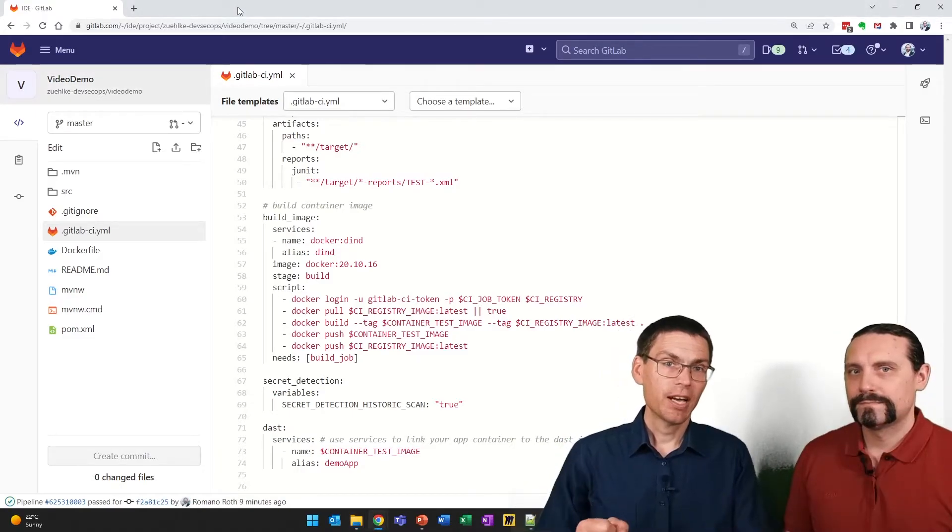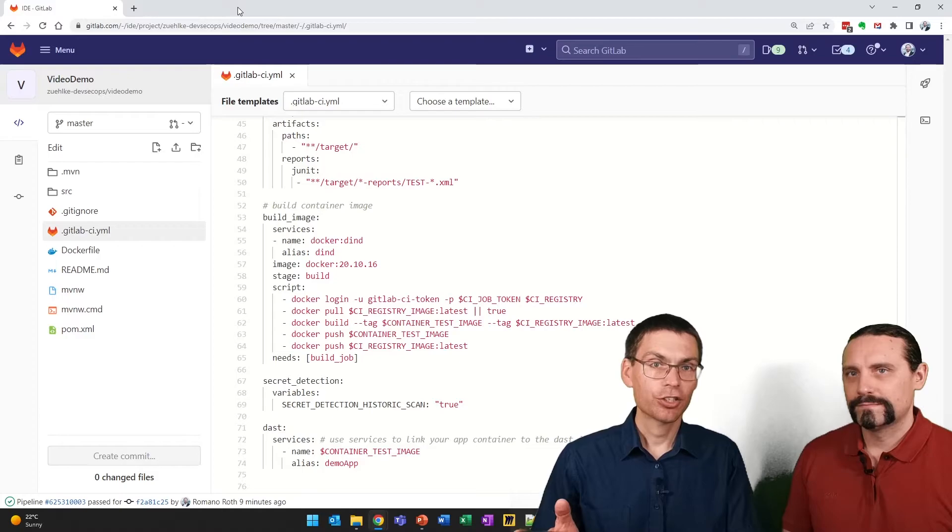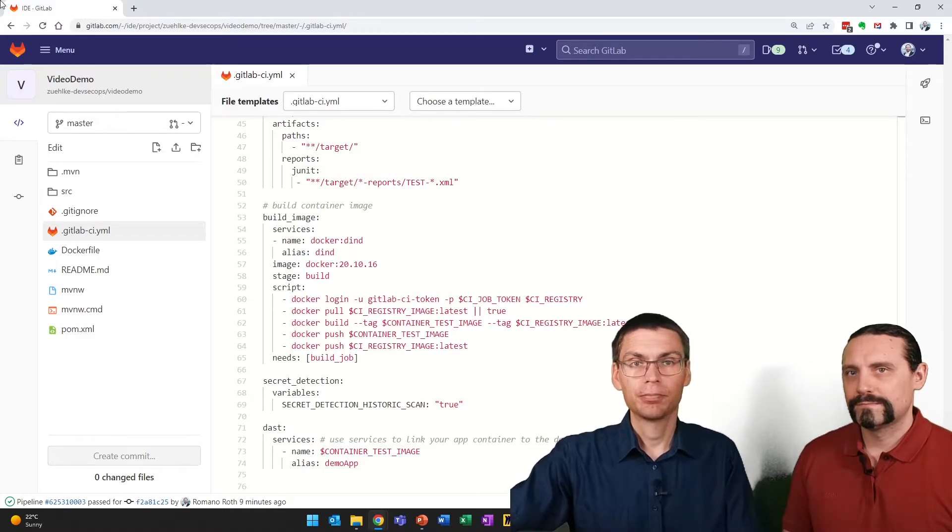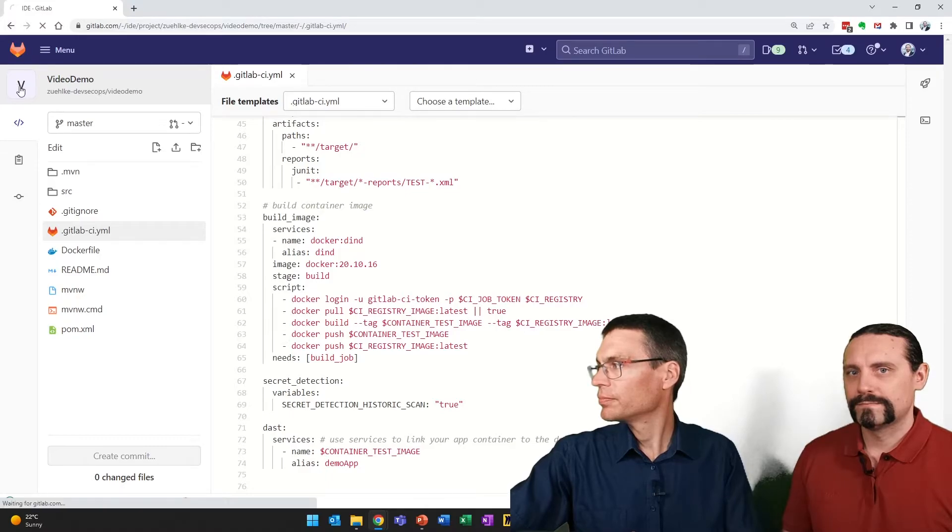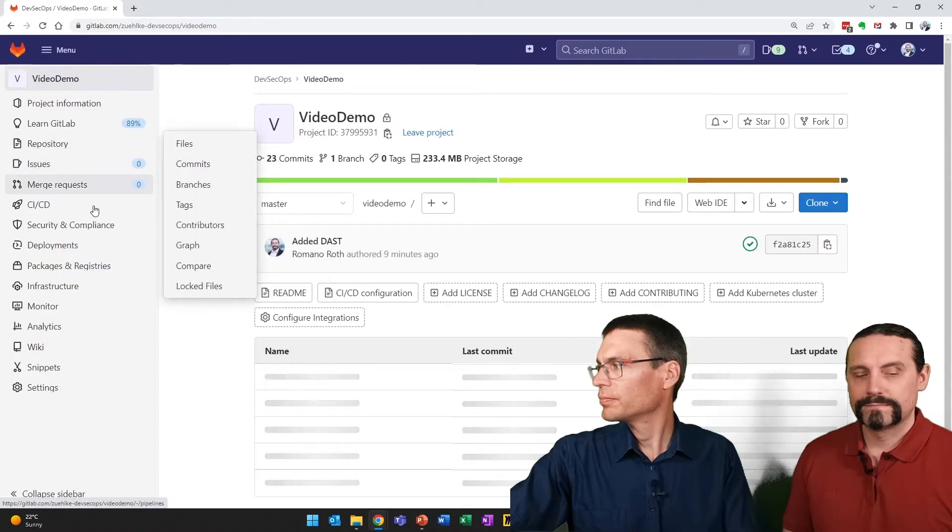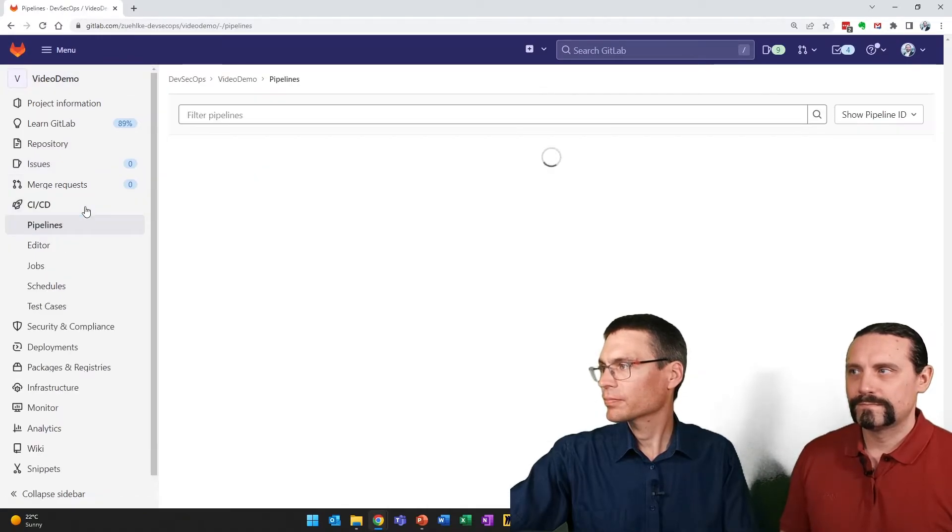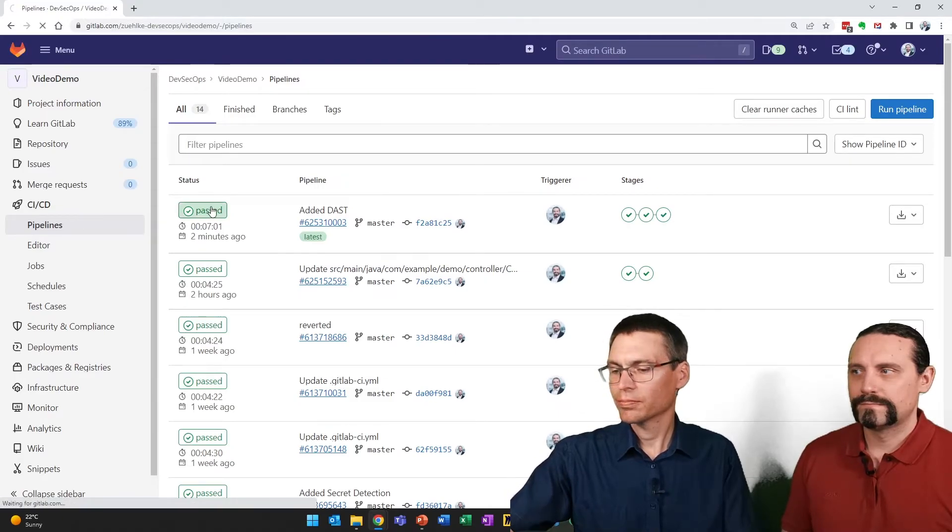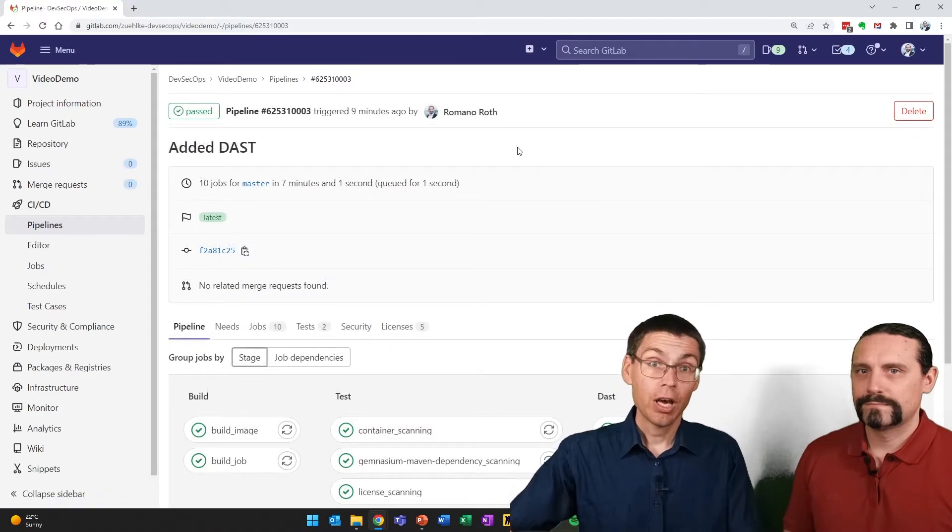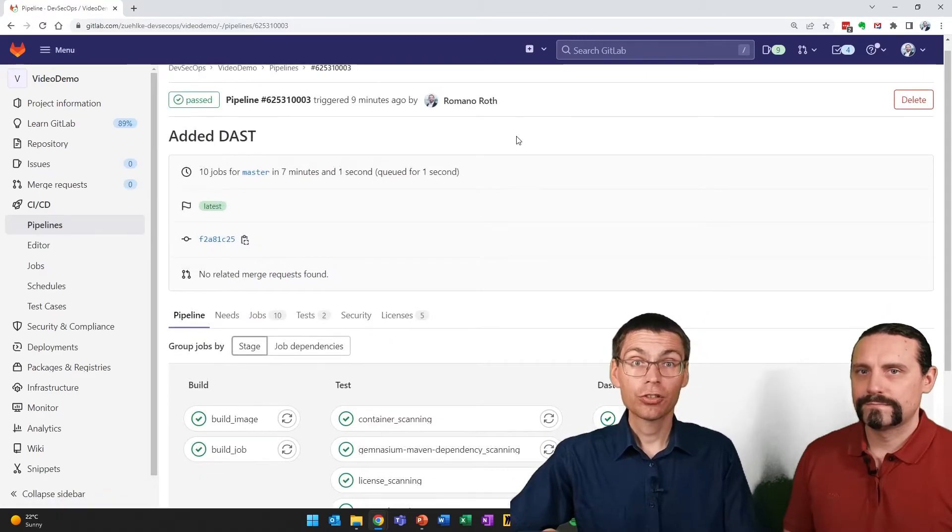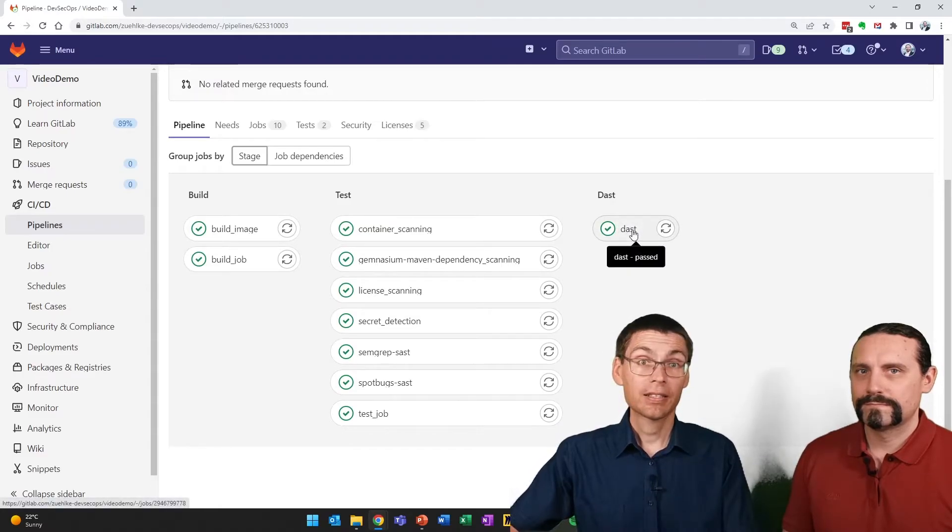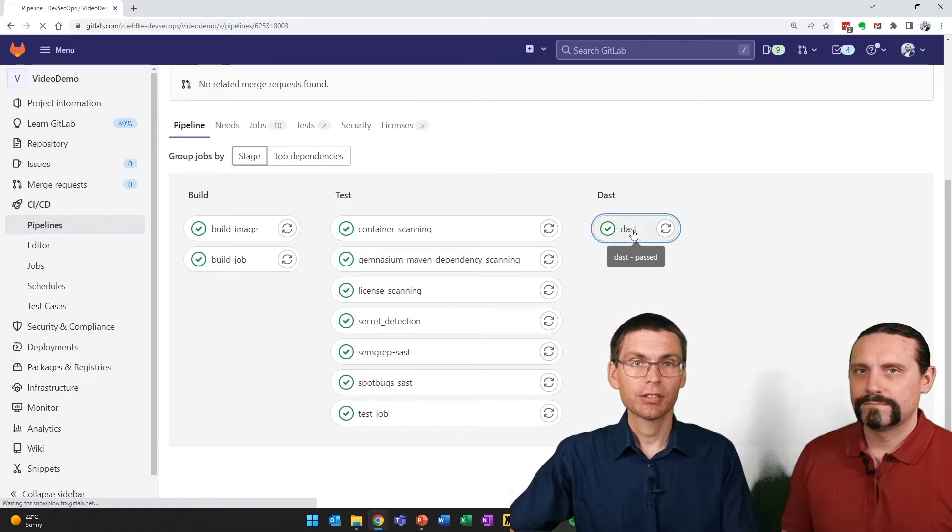In the meantime, our pipeline has finished. So let's look what it tells us. Sure enough, we have an additional stage. Let's see what it did for us.